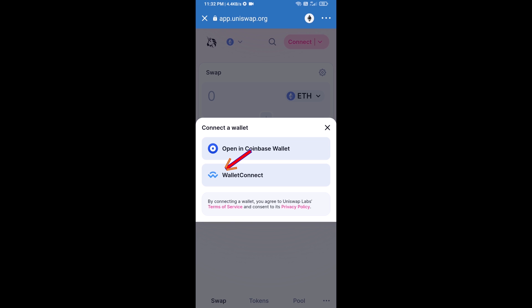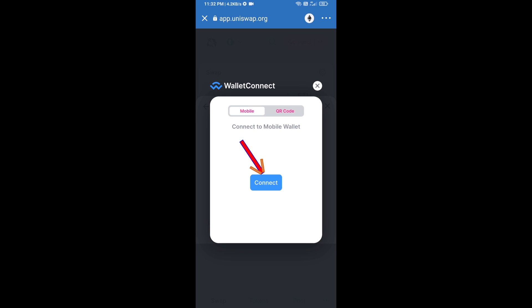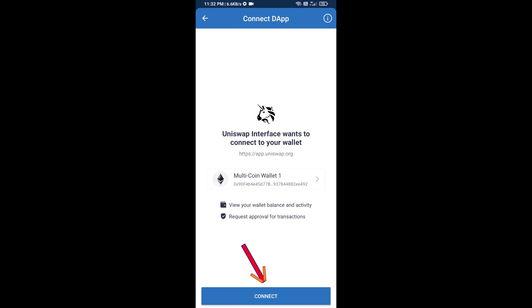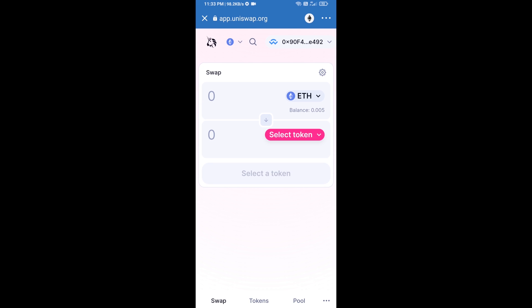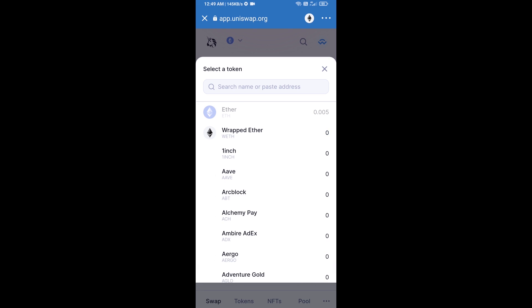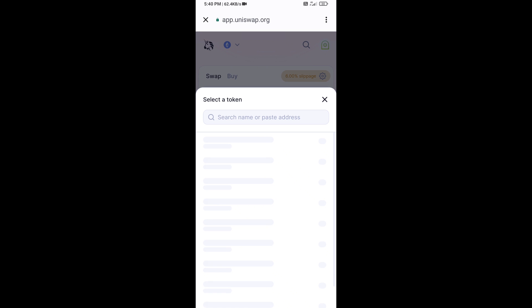Then click on WalletConnect, click on Connect, and finally click on Connect. Uniswap exchange has been successfully connected from Trust Wallet. Now click on Select Token.